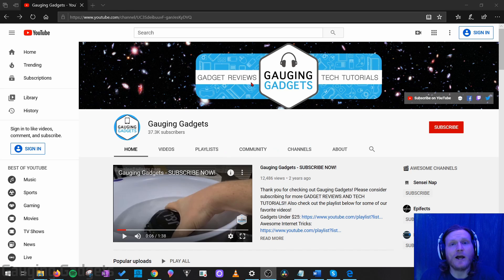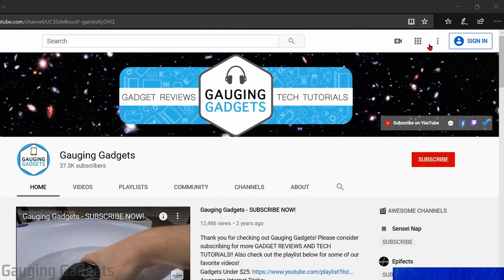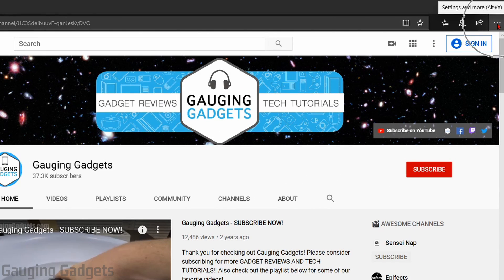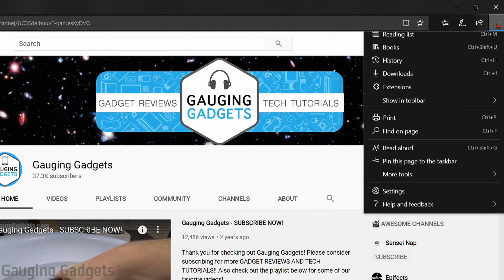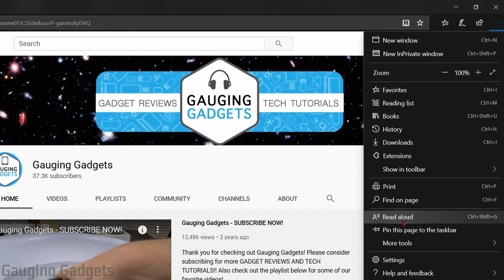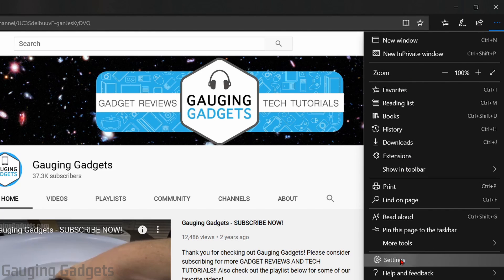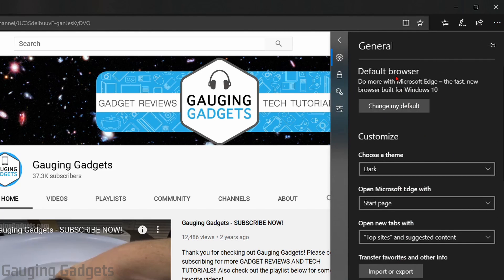The first thing we need to do is simply open up the Microsoft Edge browser. Once we have it open, we need to open the settings, and we do that by first selecting the three little dots in the top right. When the menu opens up, go down and select Settings. Now that we have the settings open, go down and select Import or Export. It should be under Transfer Favorites or other information.